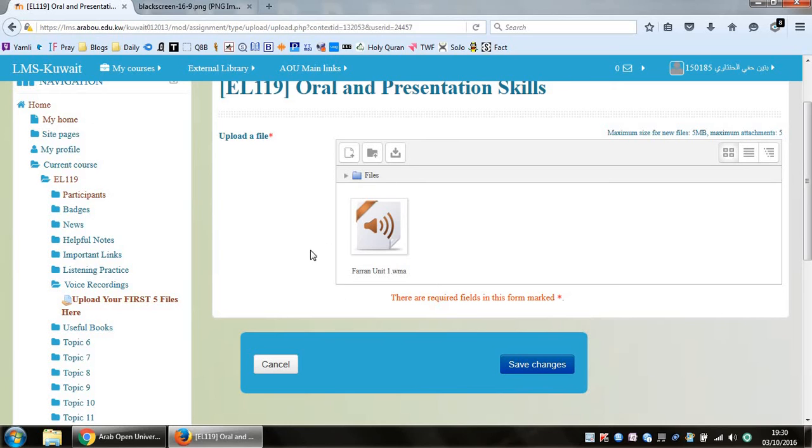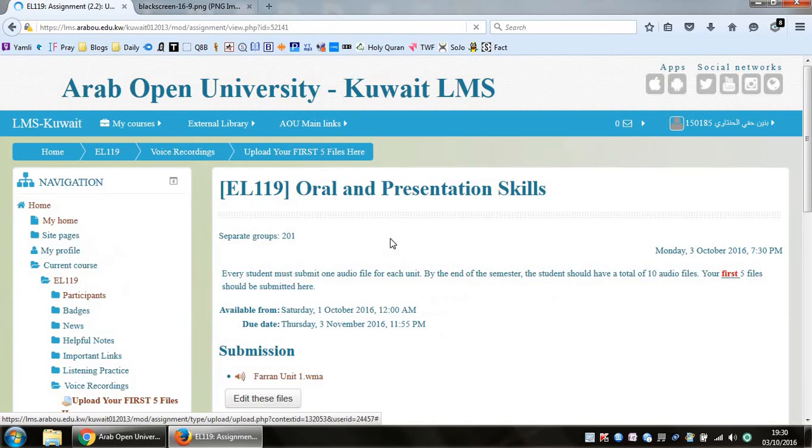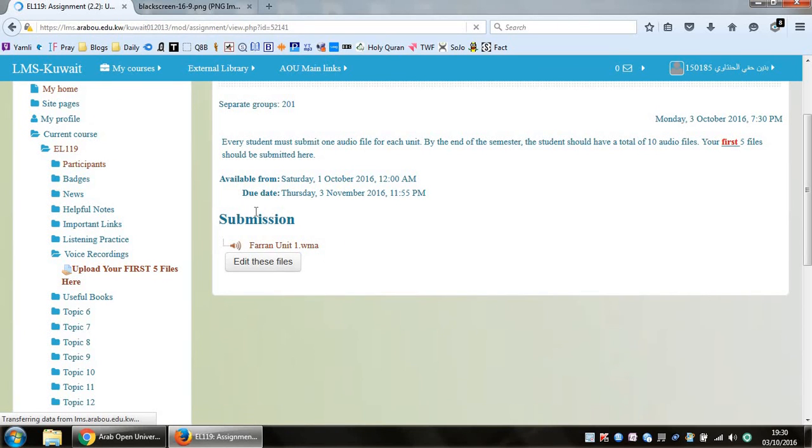And again, after some time, you should see your file uploaded on the system. Of course, when you've done that, don't forget to click on save changes. A lot of students actually forget to click on save changes. So you click on save changes, and when you go back to the old page.